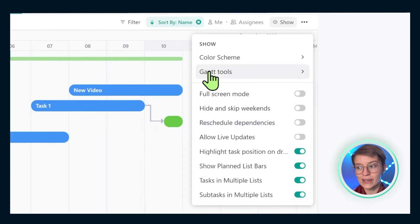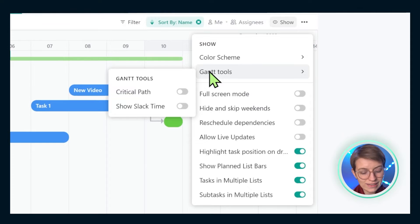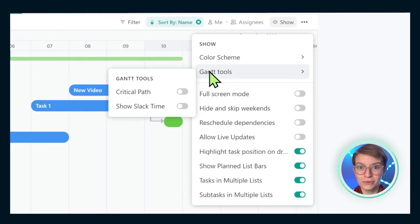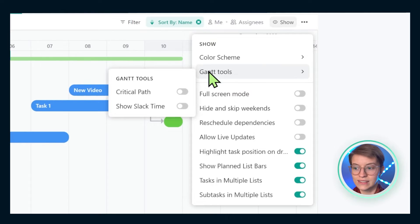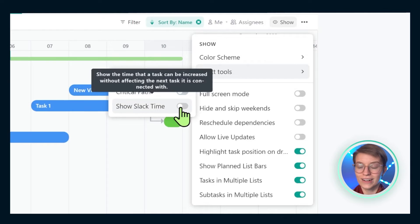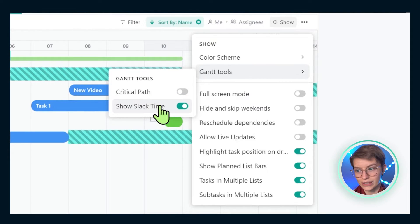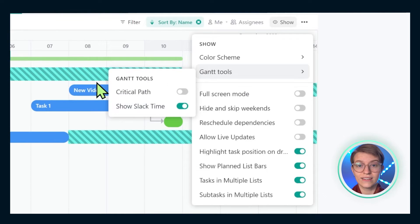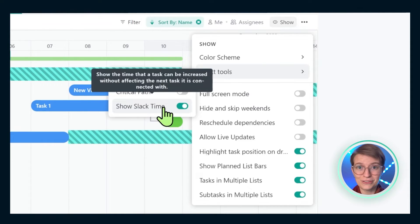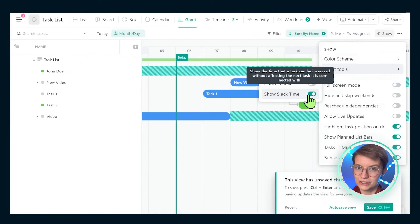In addition, we also have Gantt tools inside the Gantt view. While this is nowhere close to MS Project or other Gantt-heavy software, this does allow us to see things like critical path — the path to achieve a result, what we need to focus on — and our slack time, basically the buffer we have in a given project. If you use these kinds of Gantt tools, you'd likely find these helpful despite them being more basic than what you might be used to.